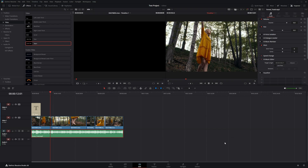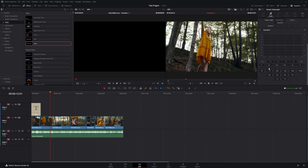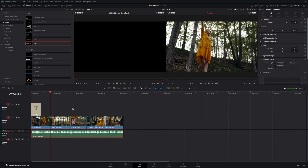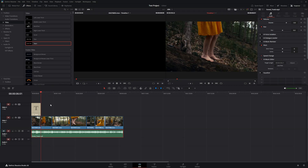The Inspector is also very useful for audio. Select your audio track and the Inspector automatically goes to the audio page, where you can adjust volume, panning, and apply additional audio effects like pitch changing or EQ.